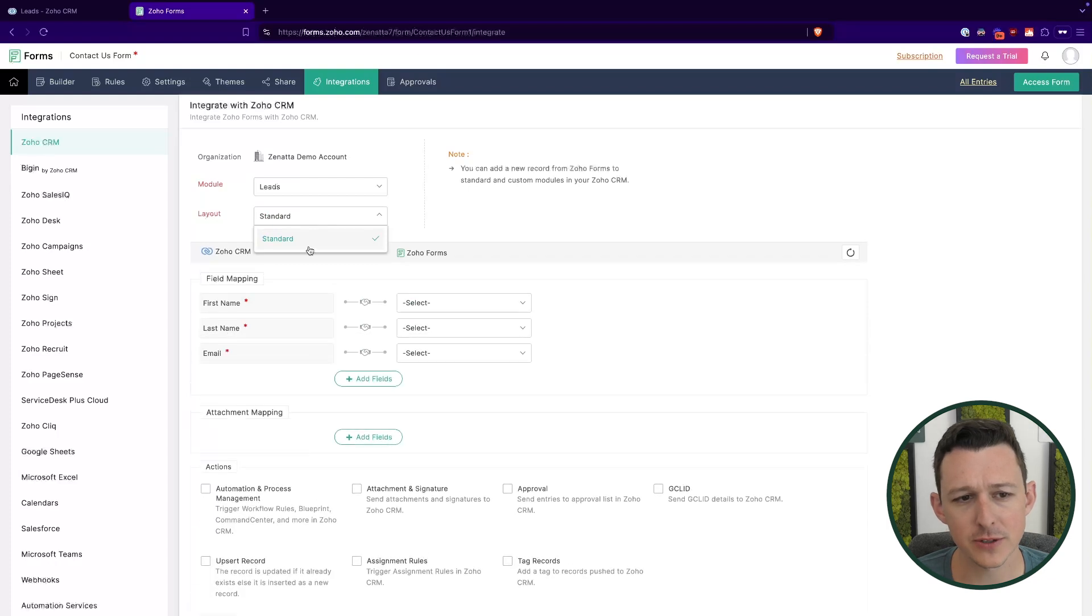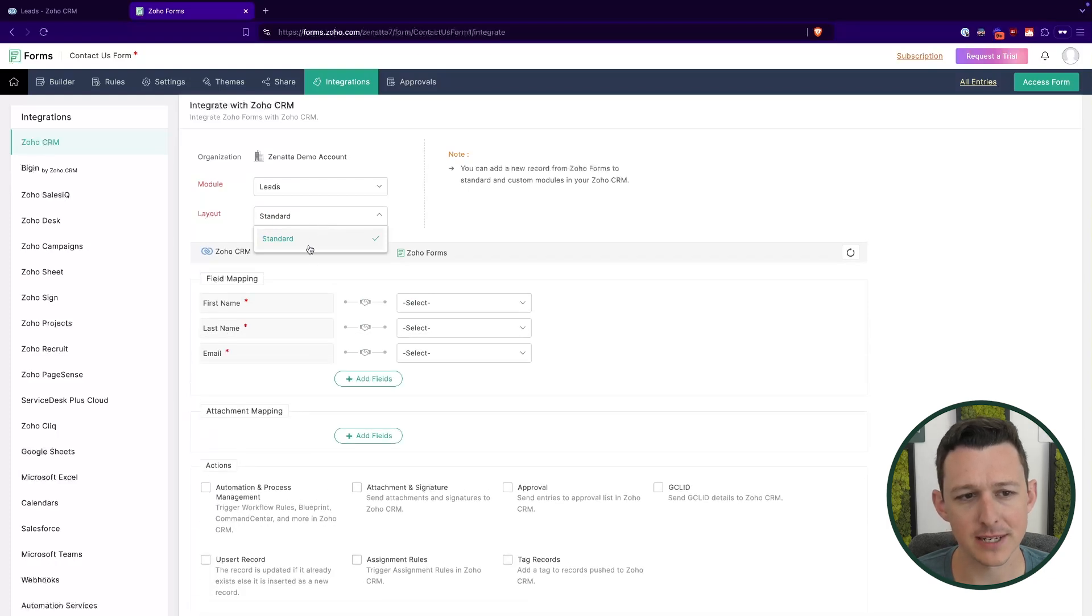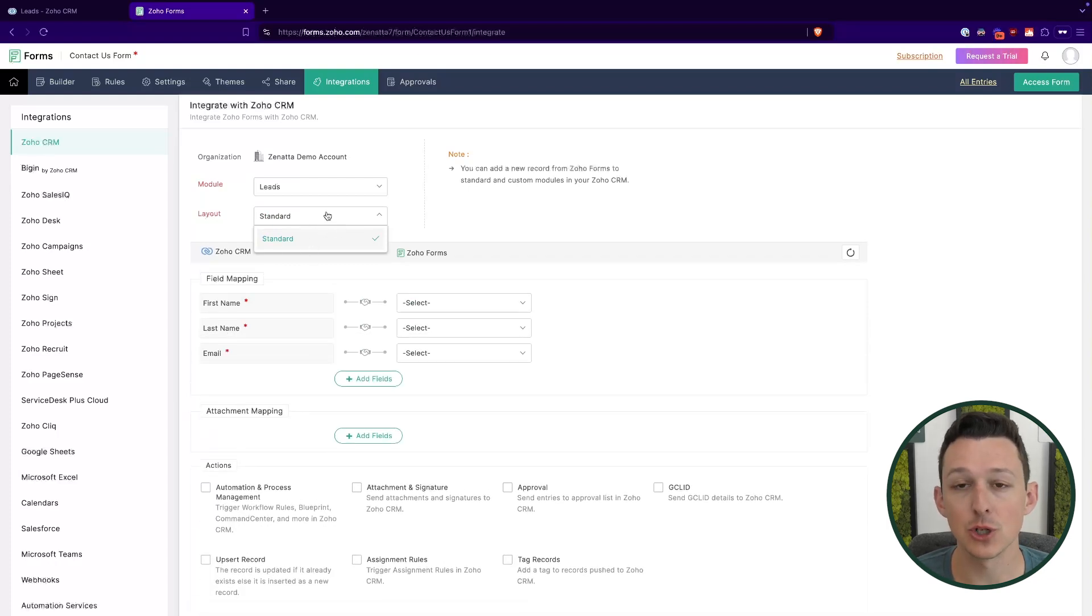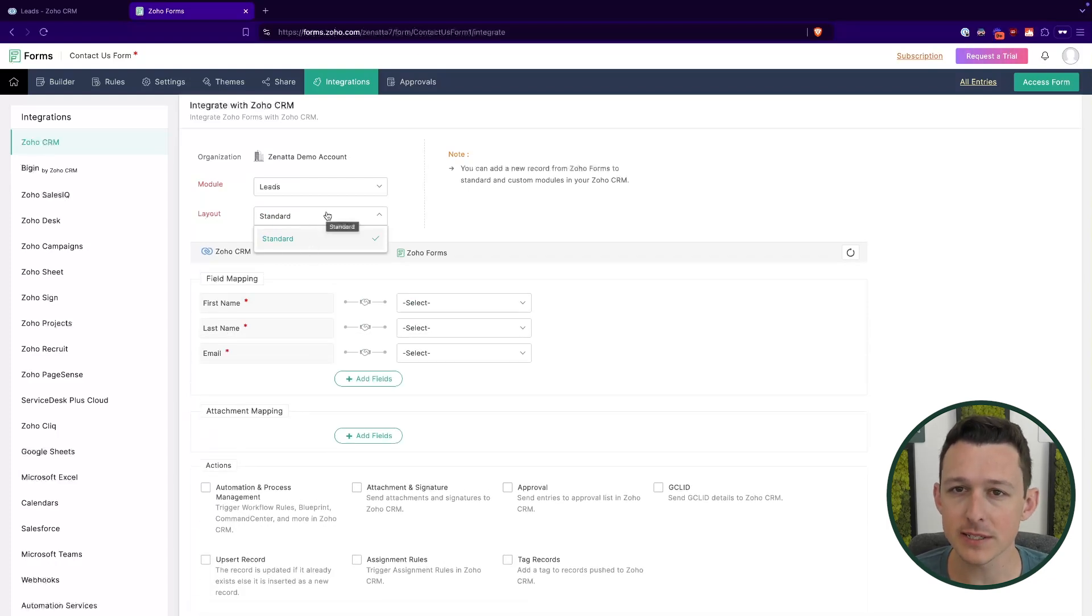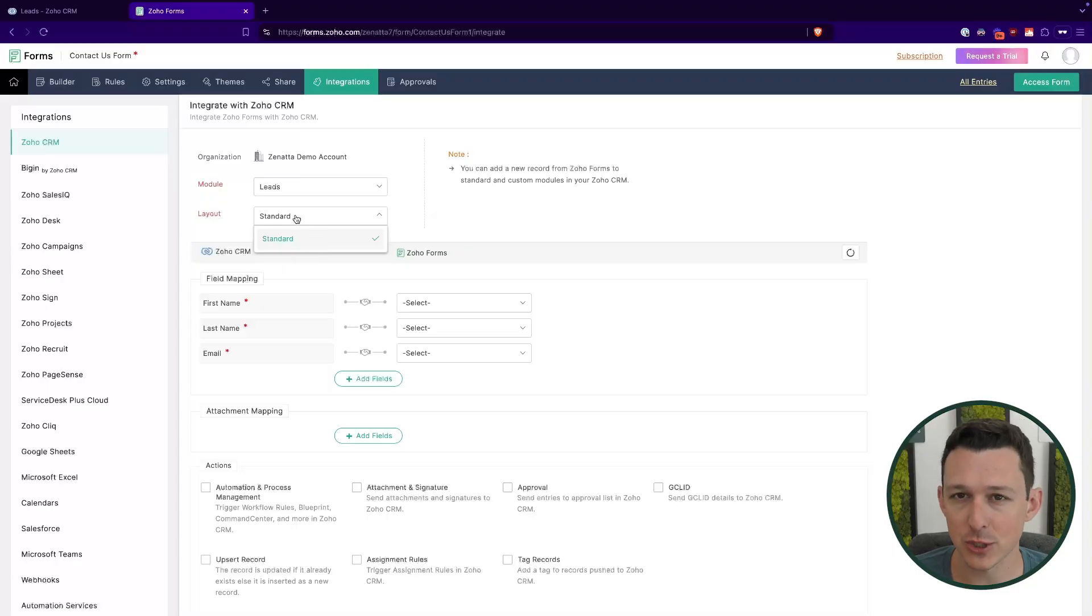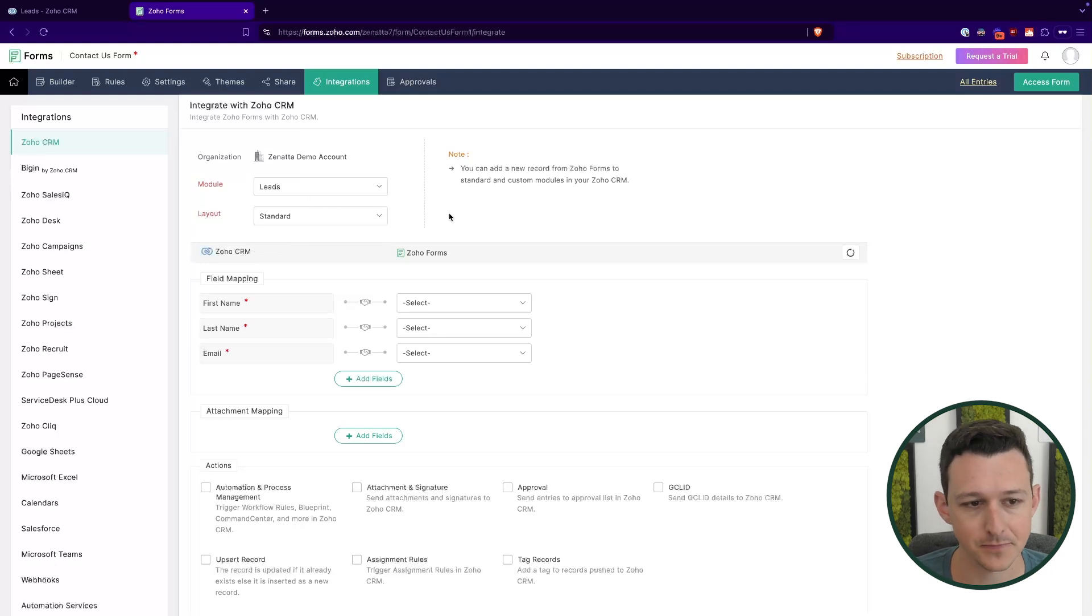One important thing here too, to keep in mind is that a form is going to integrate to a specific layout of leads. So if you did have, let's say like a business to business versus a business to customer layout, you'll just want to make sure that all of your forms are integrated appropriately and that they're routing to the proper layout based on your requirements. A lot of the times when we're working with clients, we don't really need to have multiple layouts. We'll use layout rules and kind of other options to avoid having more than one layout for a module in CRM. But if you do, just make sure to choose the appropriate one here.